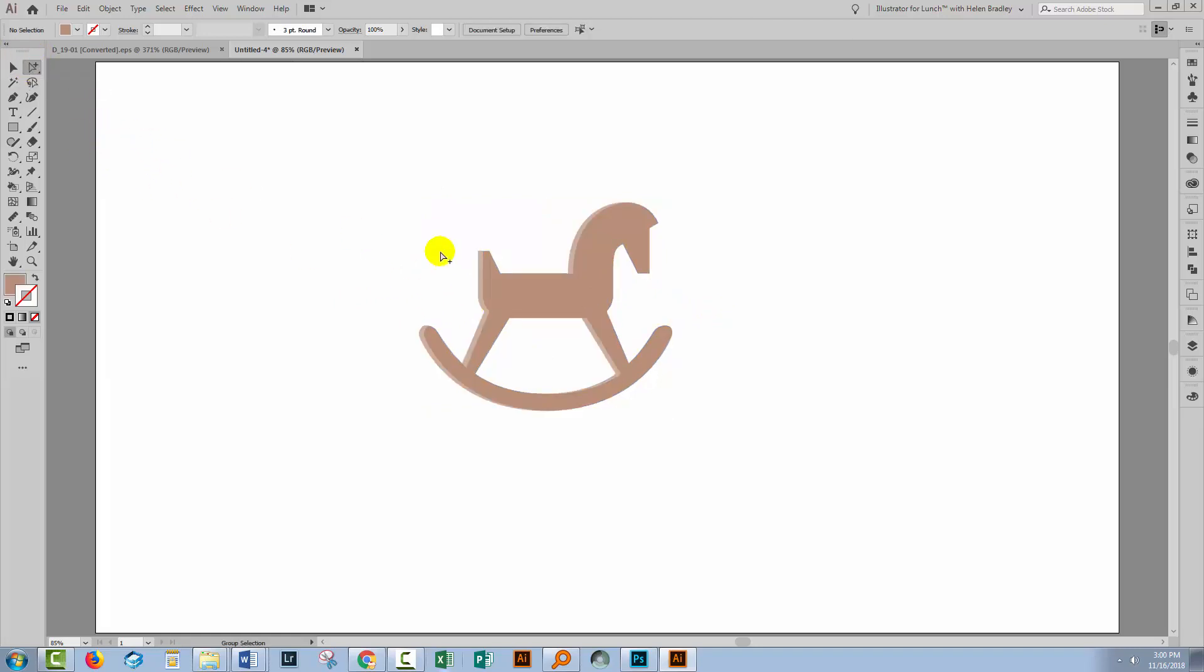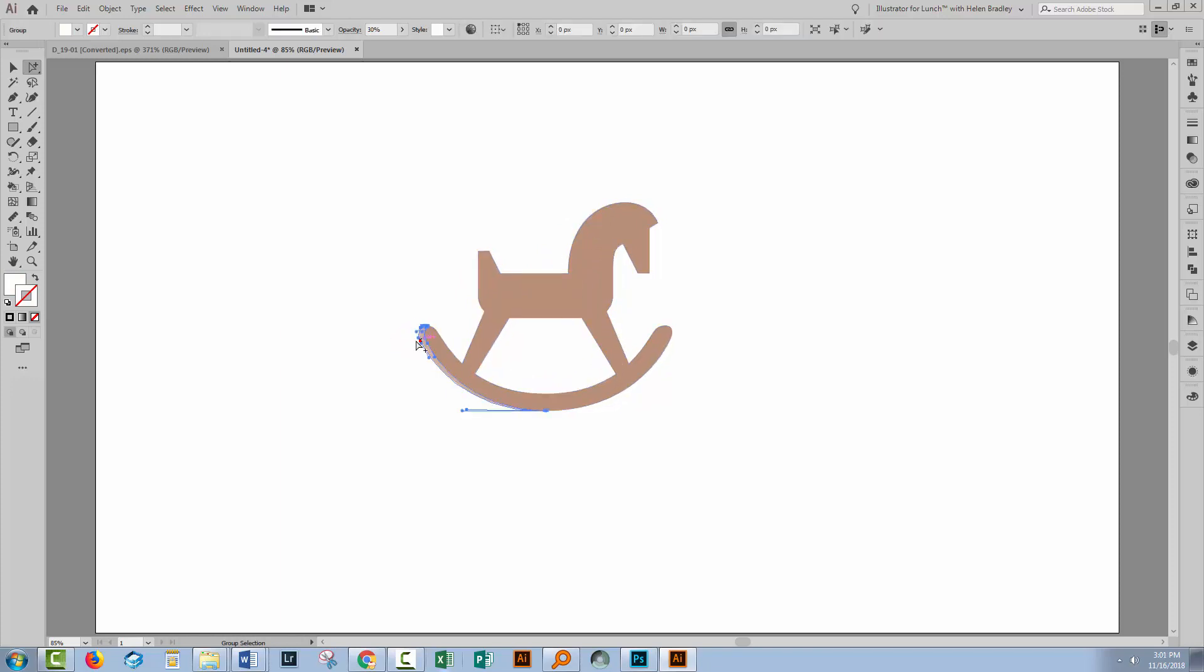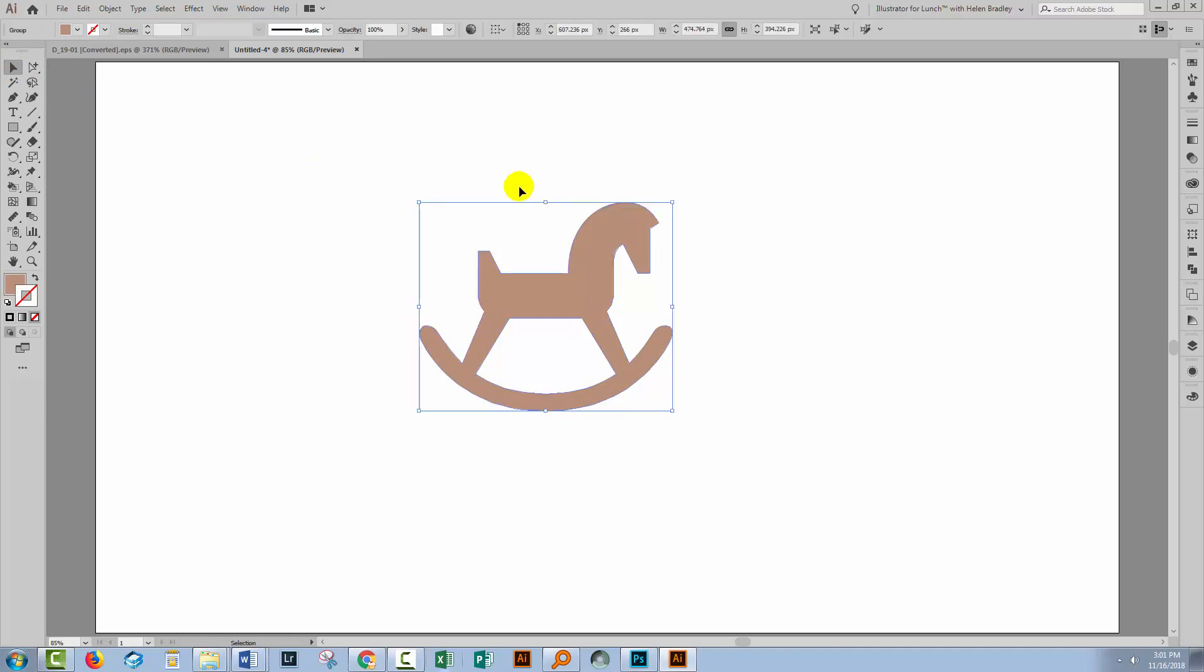Now I've got some highlight areas here, so I'm going to the Group Selection tool. I just want to get rid of those just to clean the horse lines up so it's a little bit easier to work with. So I've just got a single shape here.